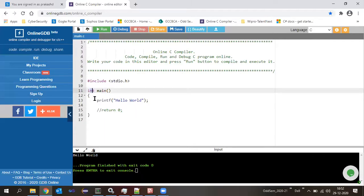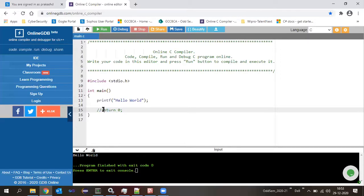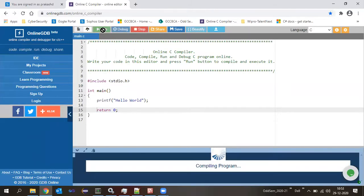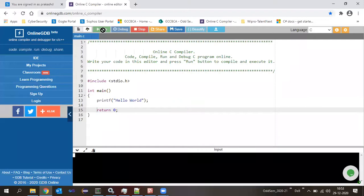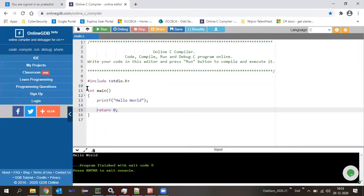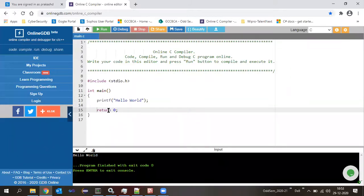We will discuss why it's int main and why we return zero in later sessions — you'll get a better picture about return values then. But make a habit: whenever you write 'int main,' write 'return 0.' In theory exams, if you write int main without return zero, there is a chance your marks will be reduced by one even if the rest of the code is correct.